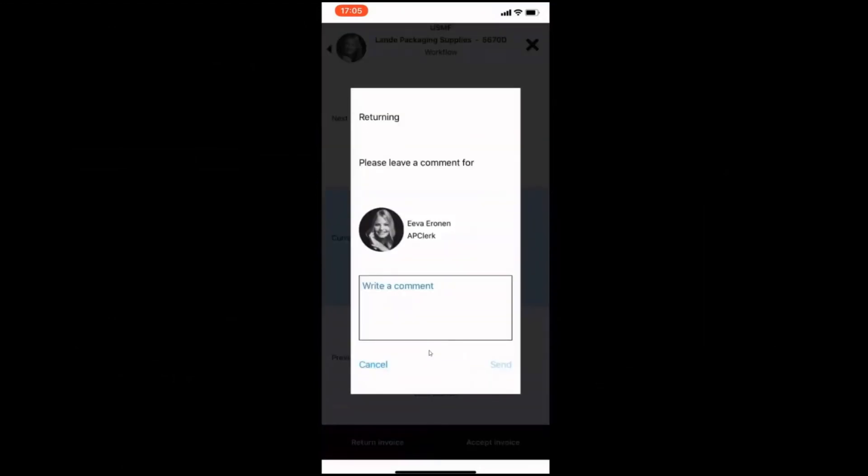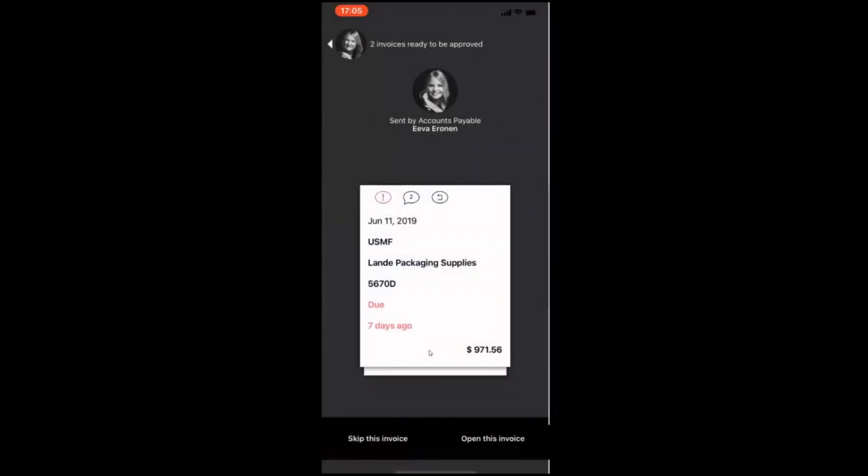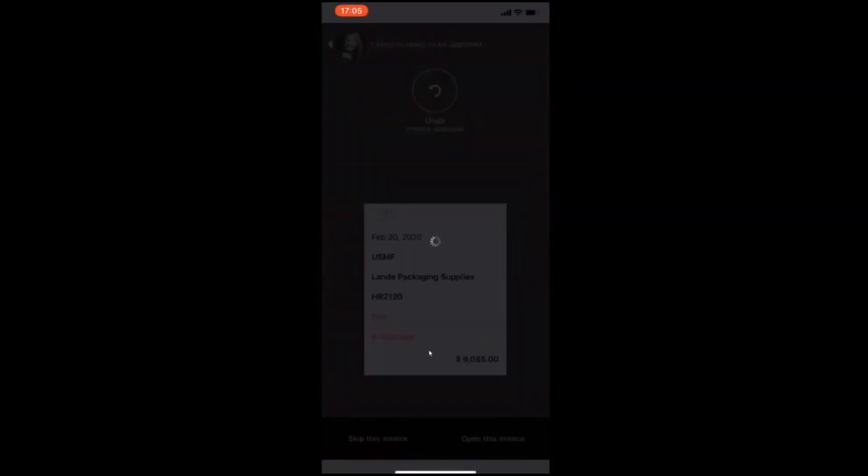You can leave a comment. Or you can send the invoice back for re-examination. And when it all looks good and the invoice is approved, just swipe right.